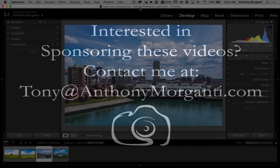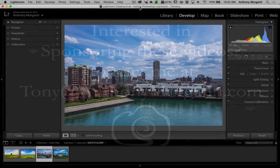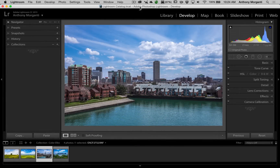Hey guys, this is Anthony Morganti from AnthonyMorganti.com. This is episode 28 of Lightroom Quick Tips. In this episode I'm going to show how you could remove any plugins in Lightroom that you find you're no longer using.